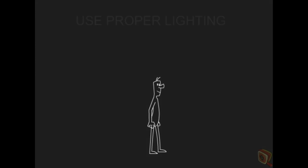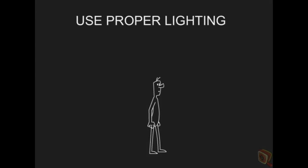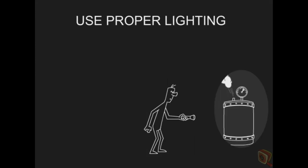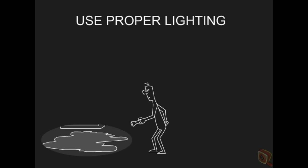Use proper lighting. To avoid injuring yourself due to lack of light, always carry a flashlight or trouble light with you.